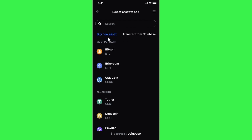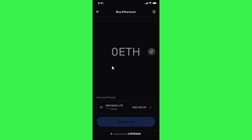Once this step is done, you will be landed on a page showing which asset you want to buy. Among the given options, you will have to select the asset you want to purchase — for this video I'm going to select Ethereum. After selecting Ethereum, you will have to enter the amount of Ethereum that you want to purchase, then tap on the 'Preview Buy' option.